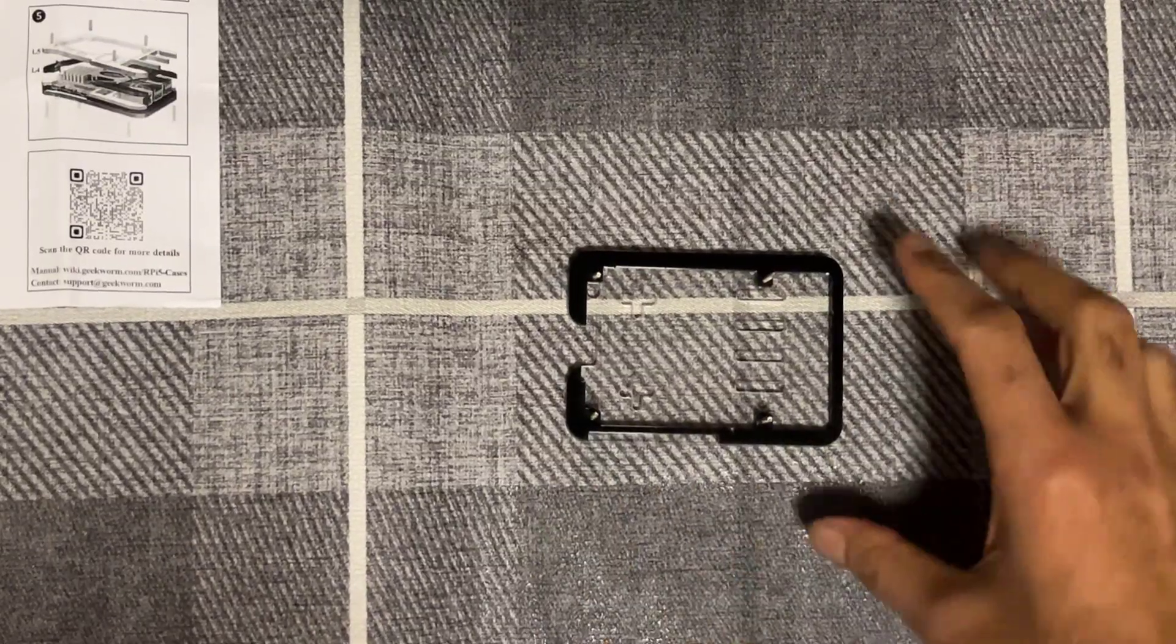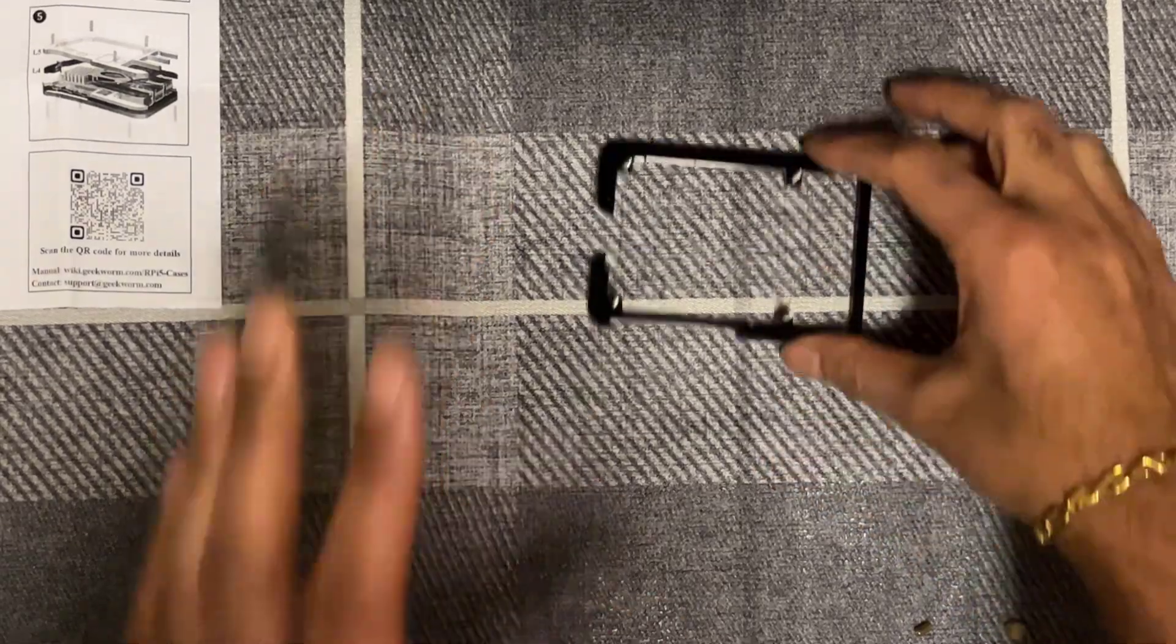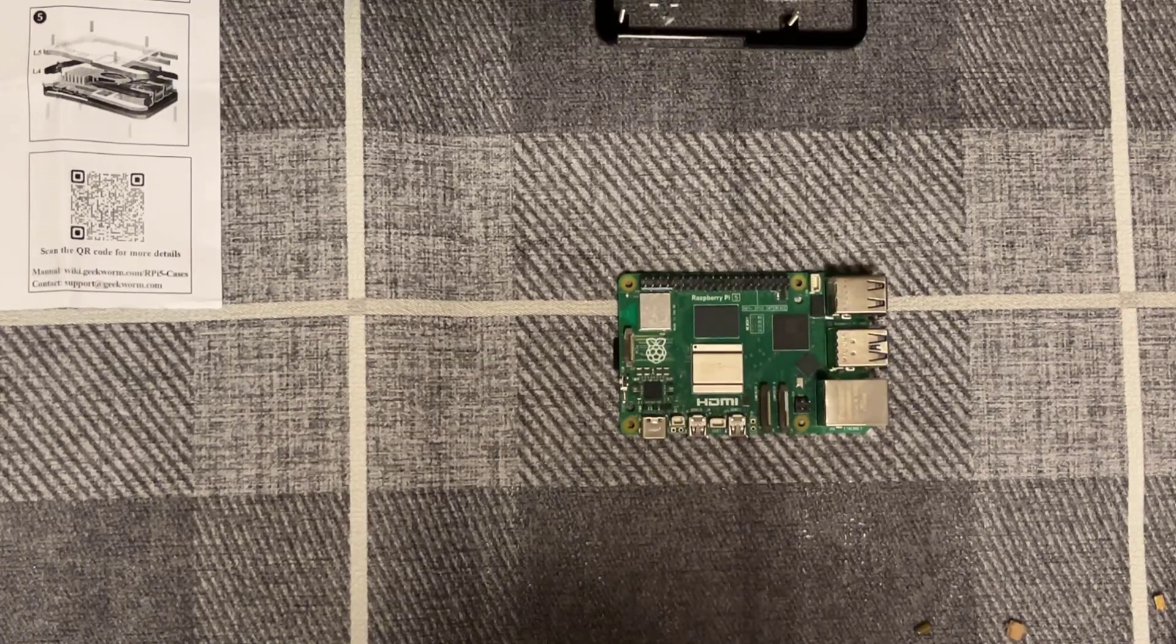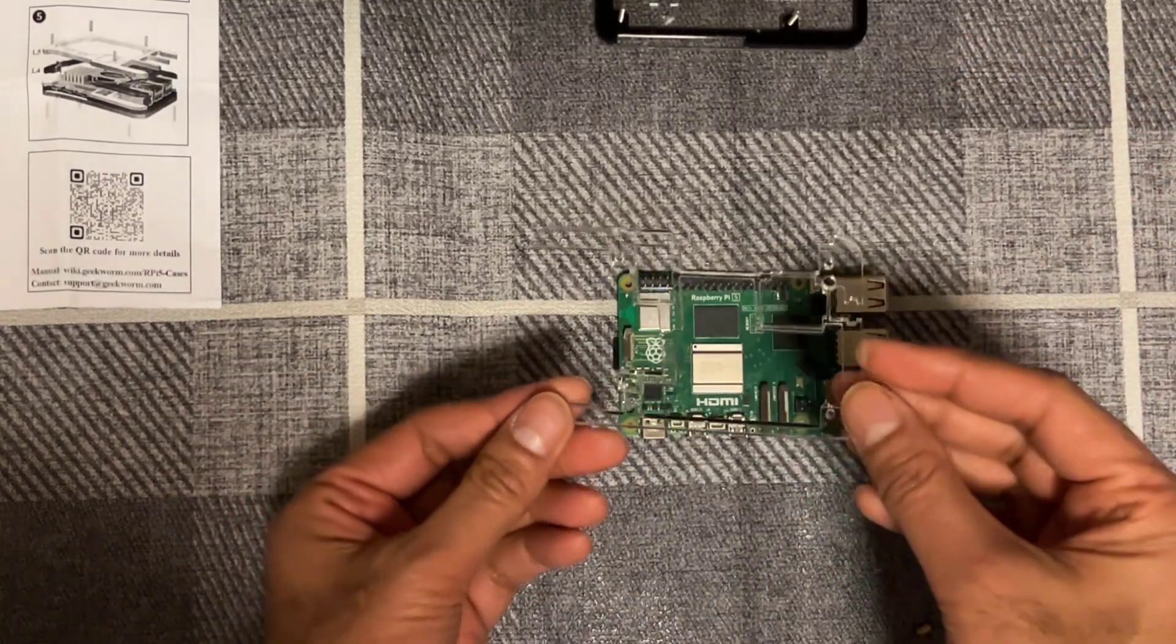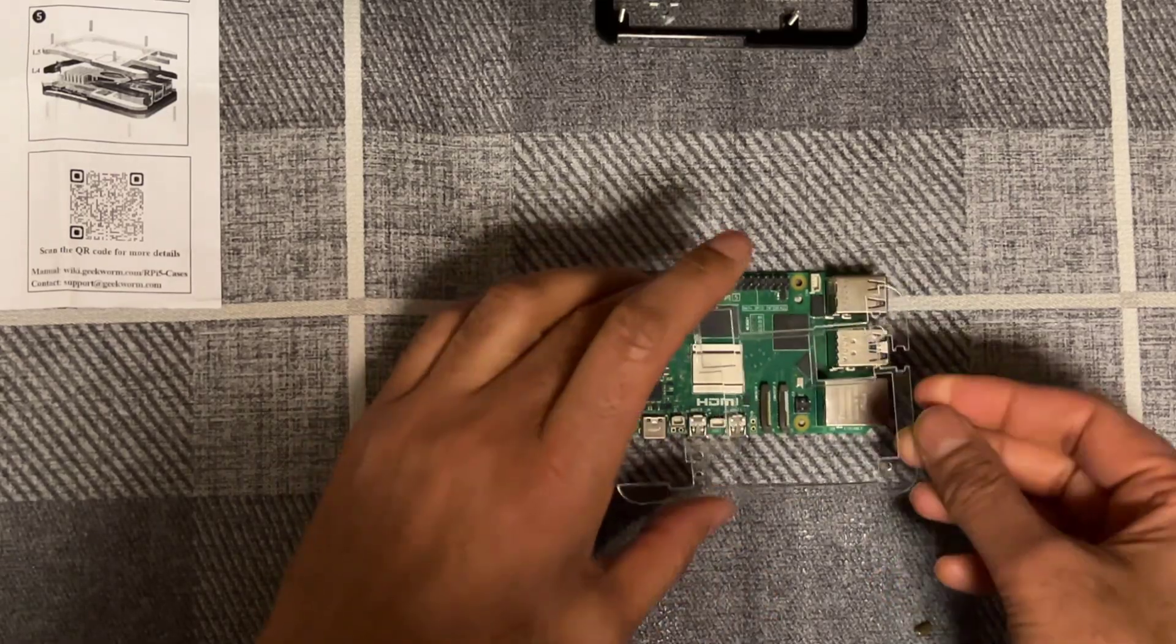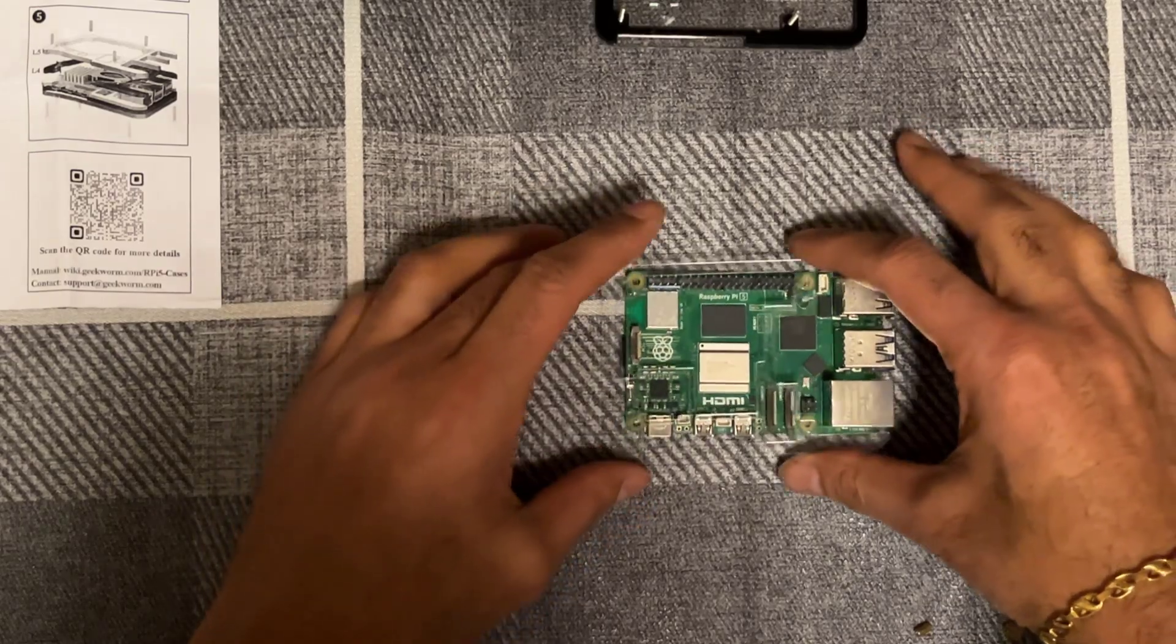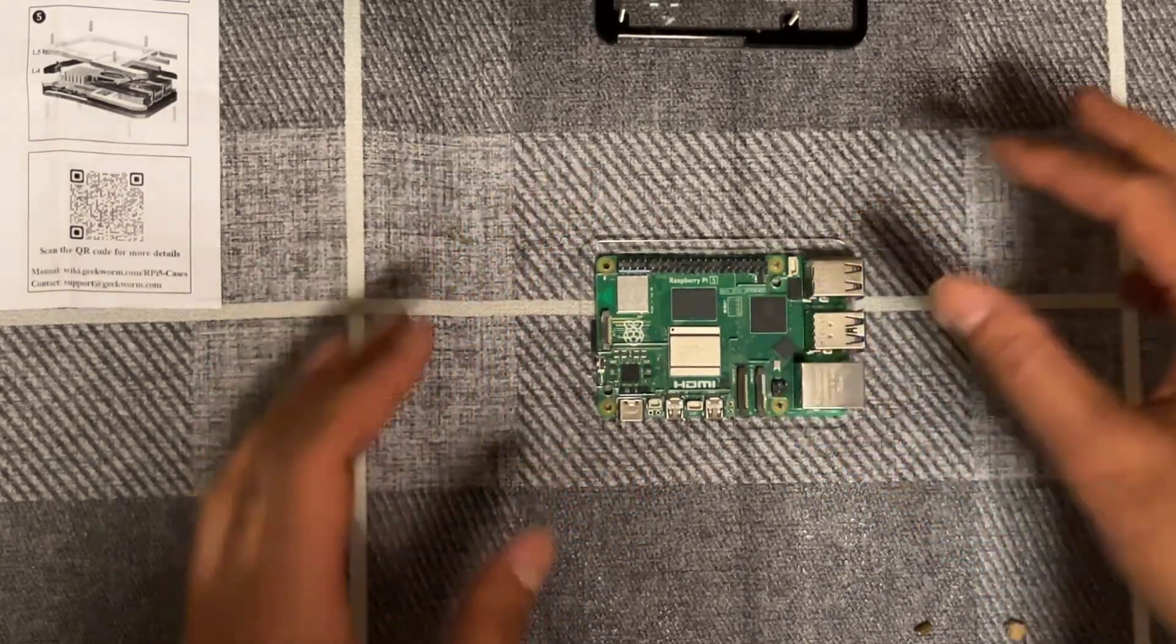So that's the bottom layer and the second layer applied. We're just going to put that to one side. We're going to bring in the Raspberry Pi next and on goes this third layer. Make sure you take off the protective film which is on both sides. That goes in like that.